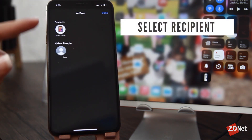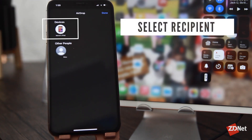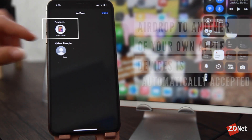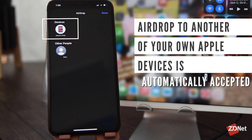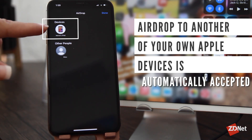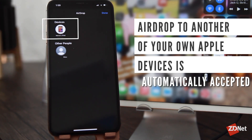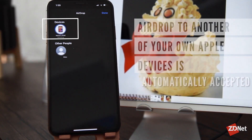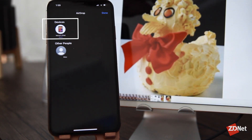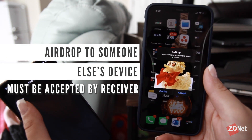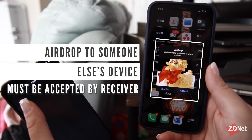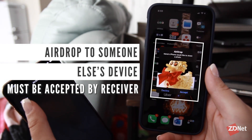You can see my iPad, which is who I'm going to share it with. When you send something to another one of your devices with the same Apple ID, it will be automatically accepted. So you can see the picture will show up right here without me having to accept it from my iPad. Now when you send something to somebody else, they'll have to accept it before they get it on their phone.